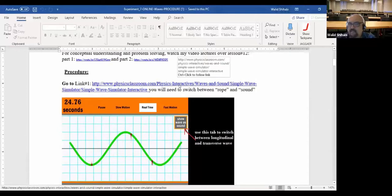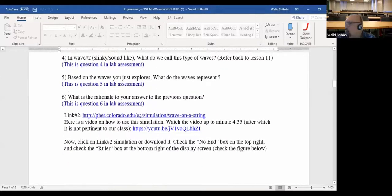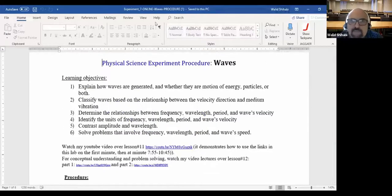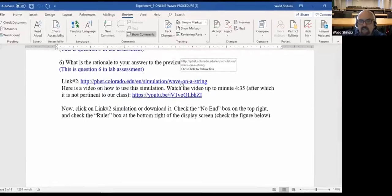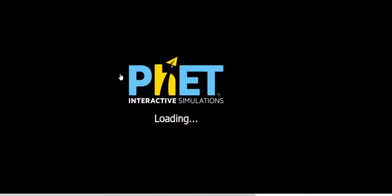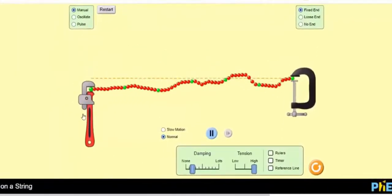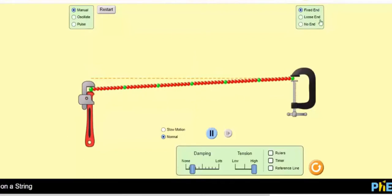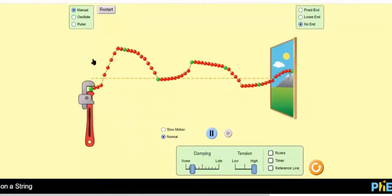This simulation will answer the first six questions in the lab. Then you have link number two, which will answer the rest of the questions. To open a link, press the Control button on your keyboard, then click on the link. Here you can create waves by moving the plier, and the lab asks you to go with 'no end.' You can see you're creating waves by disturbance.